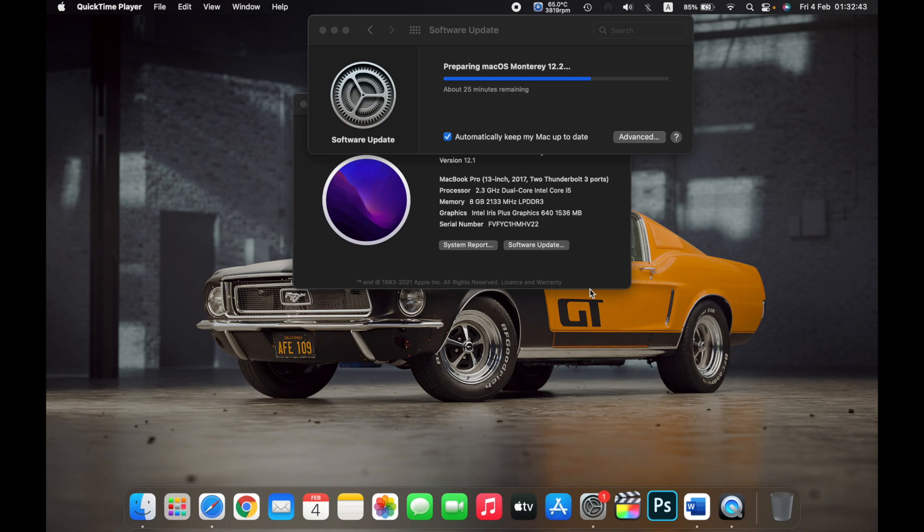Once the download of the update is complete, your Mac will start preparing the latest macOS for the installation on your Mac.